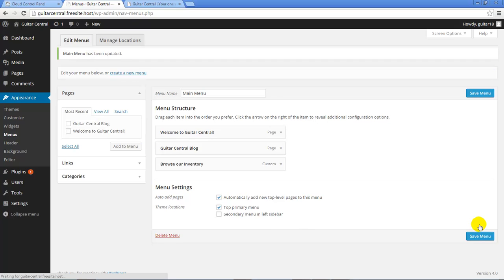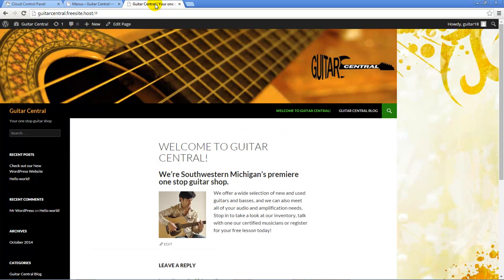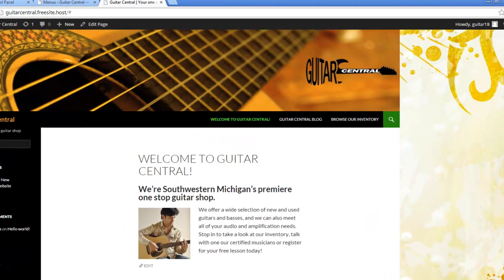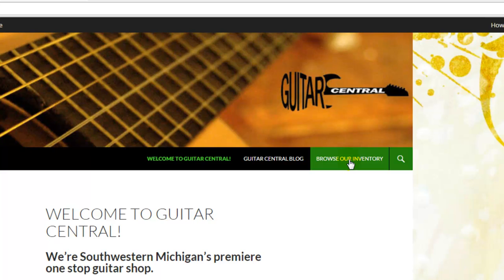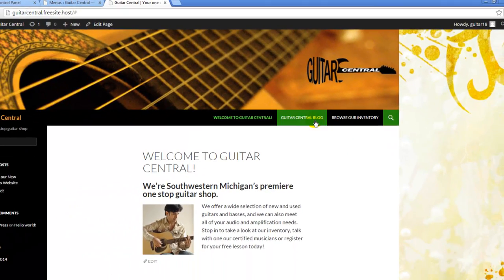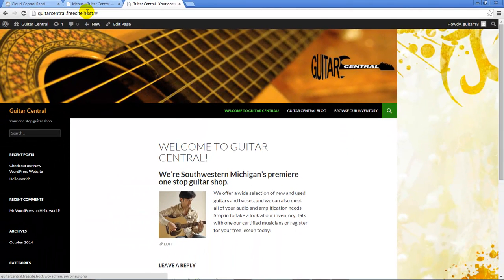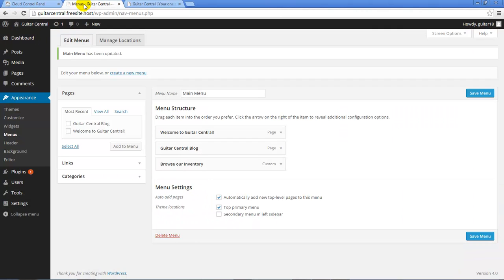Next we'll click on the Save menu button to save the menu, and once it's saved, we'll return to the front end of the WordPress site and we'll refresh the page. Notice how the Browse Our Inventory menu item appears in our main menu, but I'm clicking on it and it doesn't go anywhere. That's because we added in the pound sign instead of an external link.